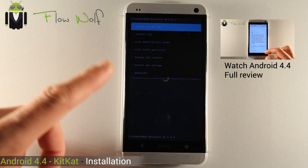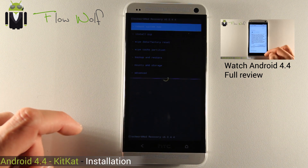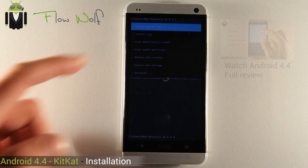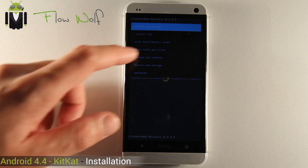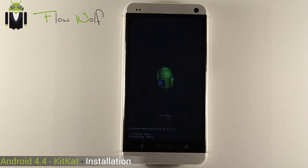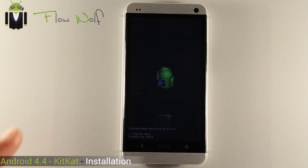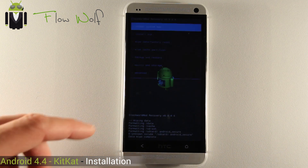First of all, you have to go to Backup and Restore and save all your files to do a full backup, to be sure to save your things. Then you have to do a full wipe — wipe data. Formatting data, formatting cache.